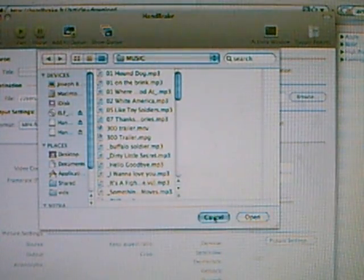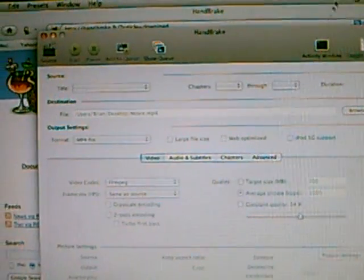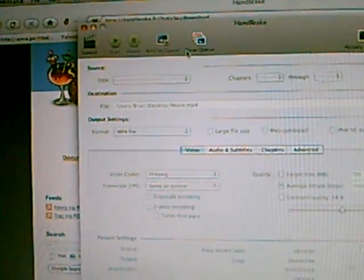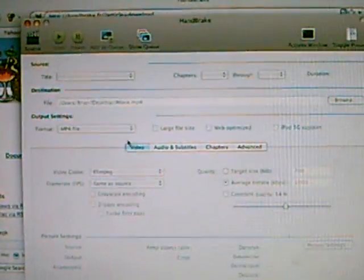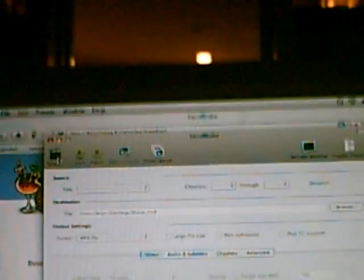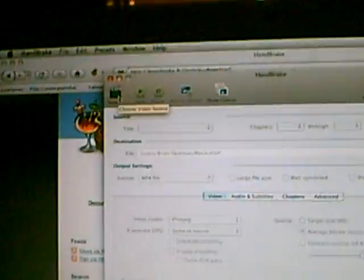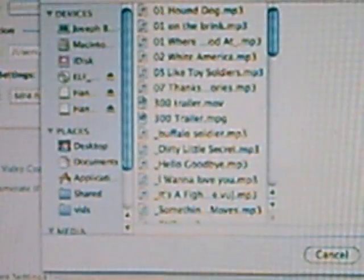So you can basically screw around with it. Make sure when you're converting it, it's an MP4 file. But first, go to source. Hit that. Then this little folder will pop up. Pick whatever video you want.